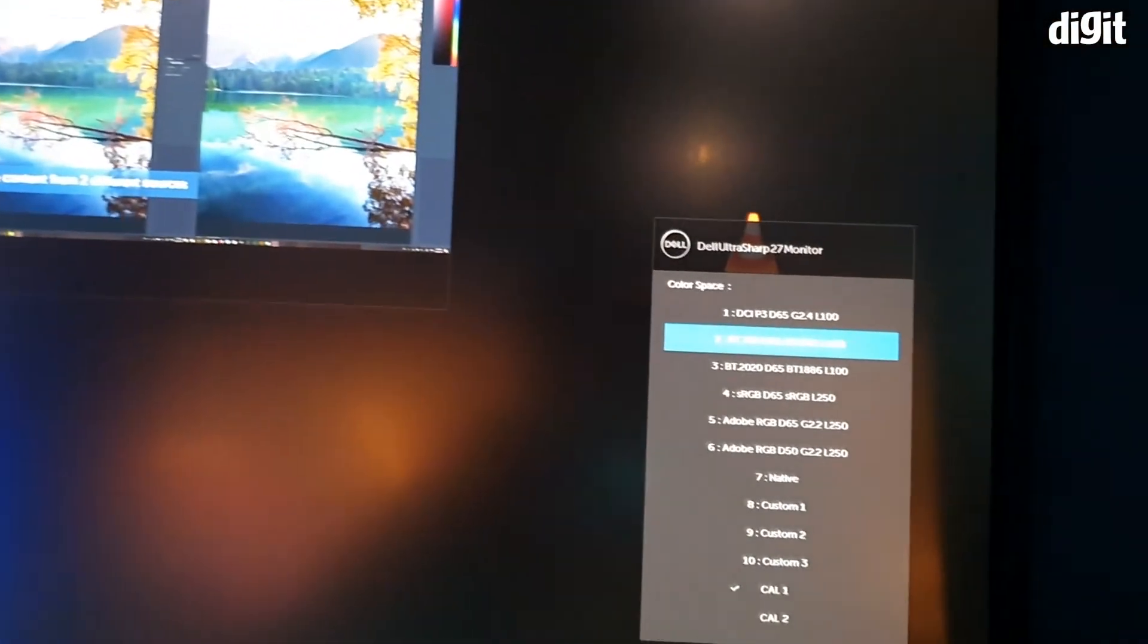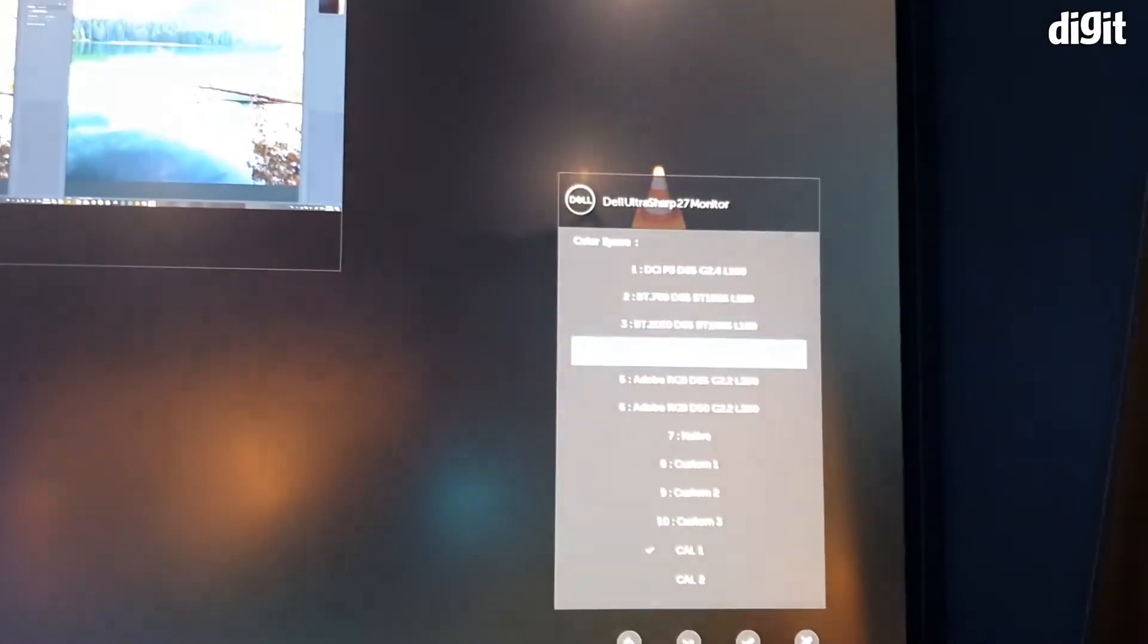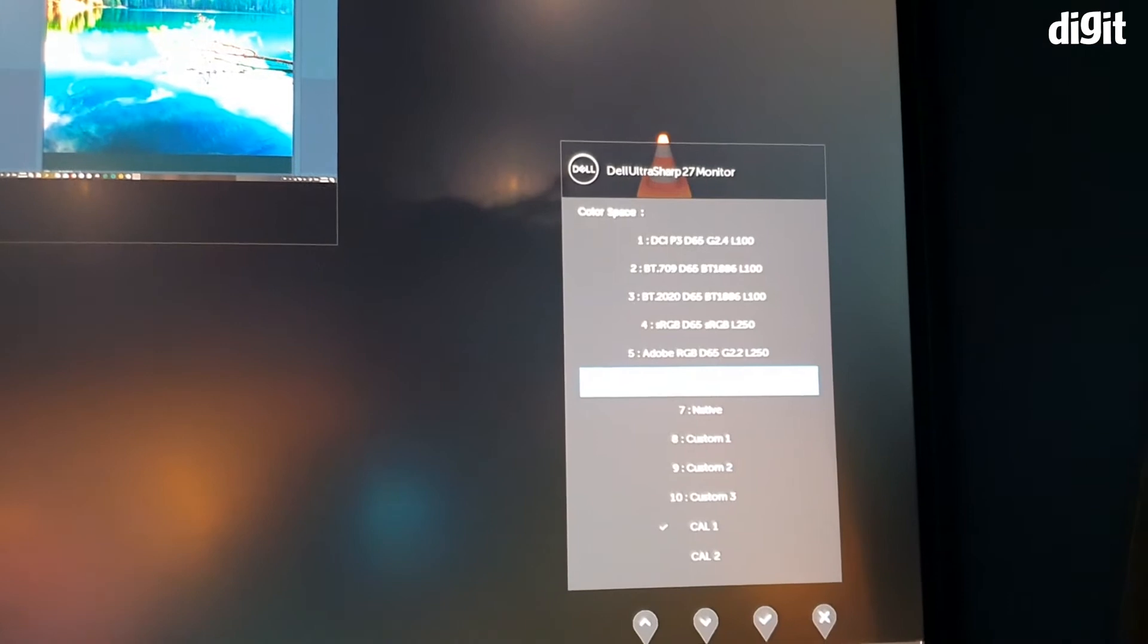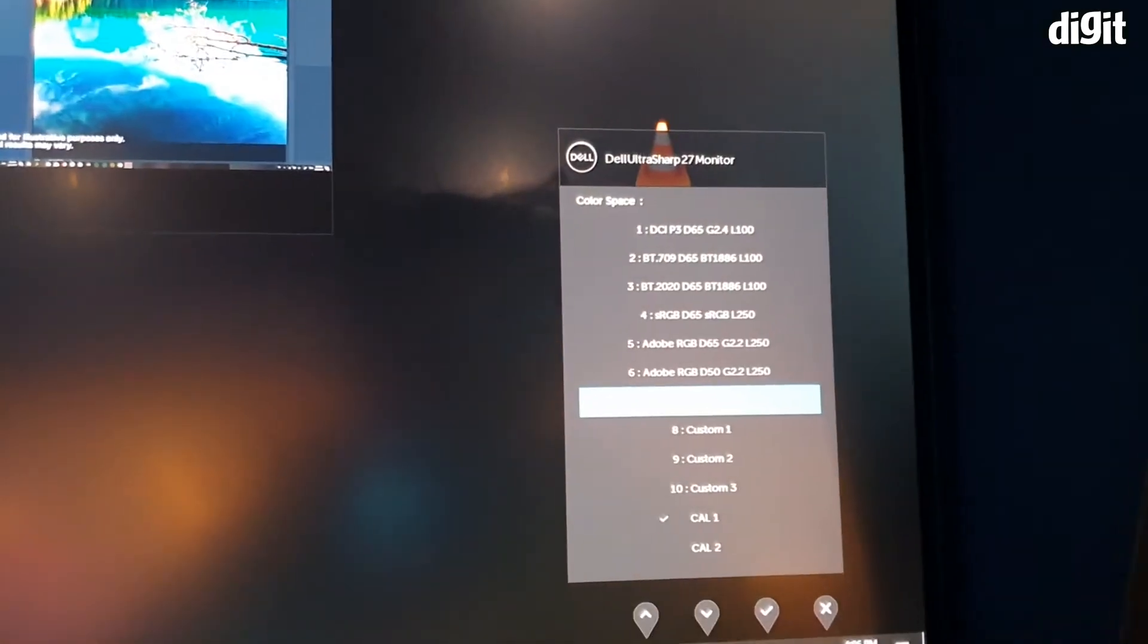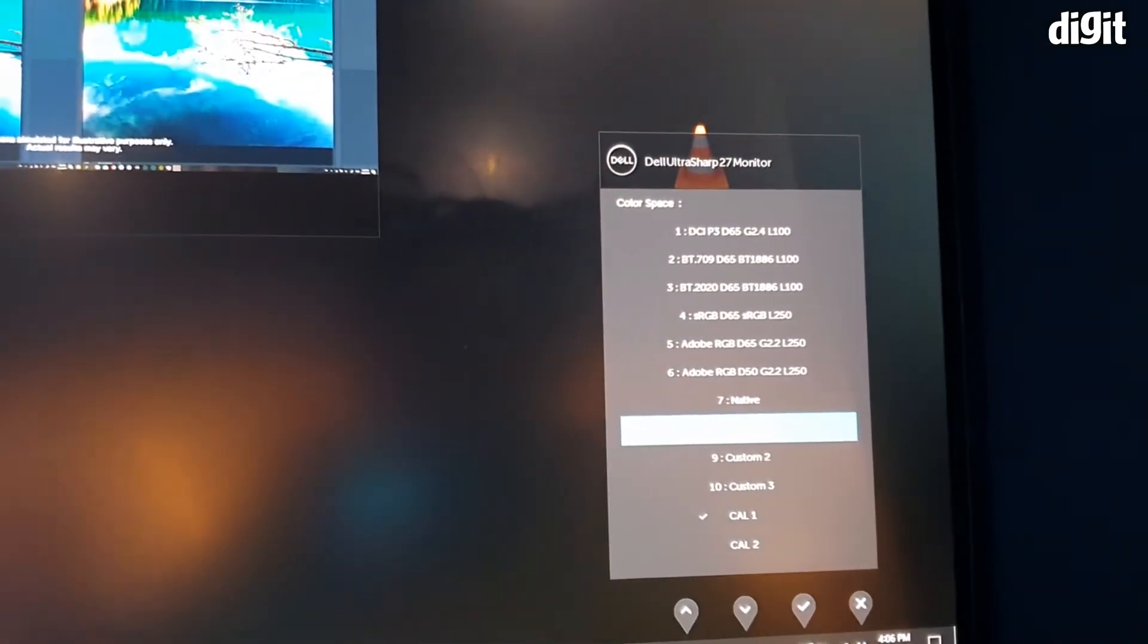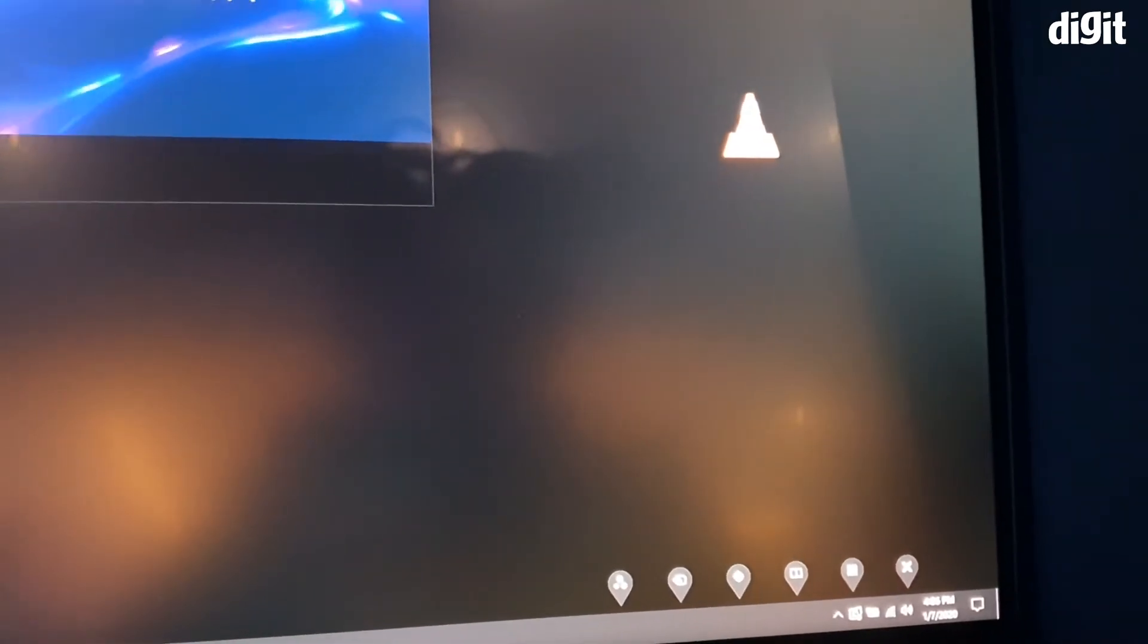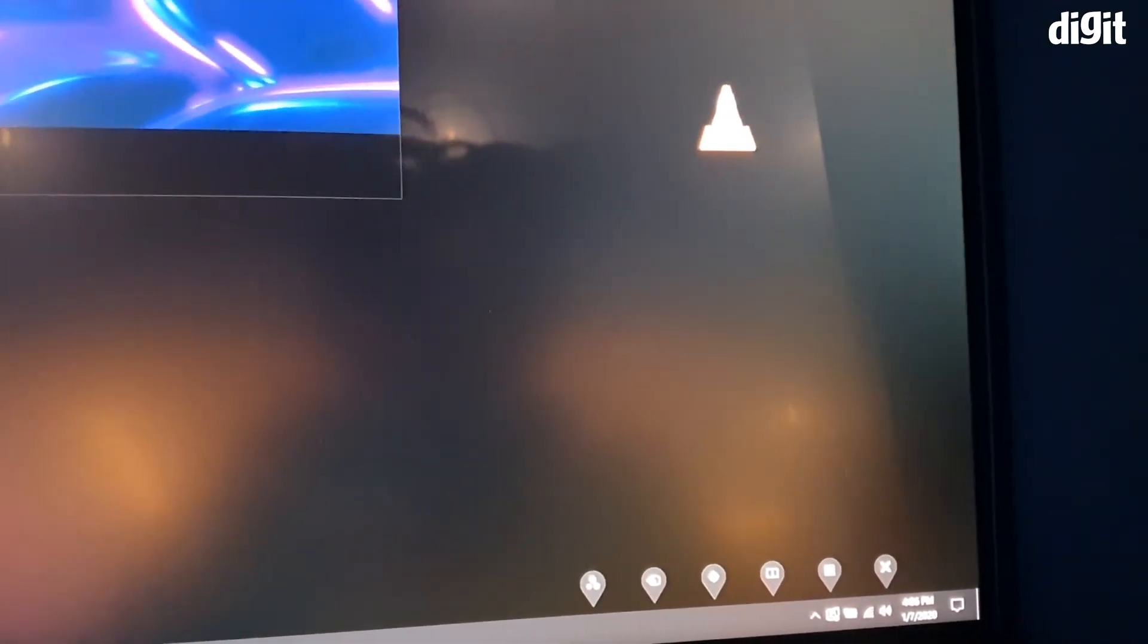You can see these are all the different color calibrations based on the white point, based on the color spaces, etc. So let's see where the calibration tool is. There we go.